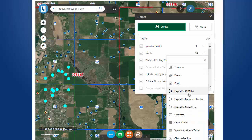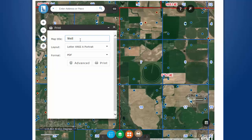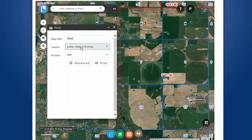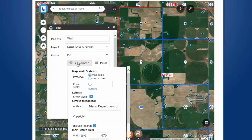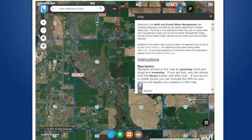A CSV file might be really handy since you can open it in Microsoft Excel. If you would like to print this map, click on the Print button. Provide the title for your map, the layout and format, and you also have some advanced options to give you even more control over your layout. For any questions, click the Help button.